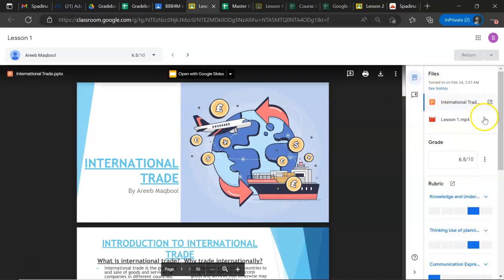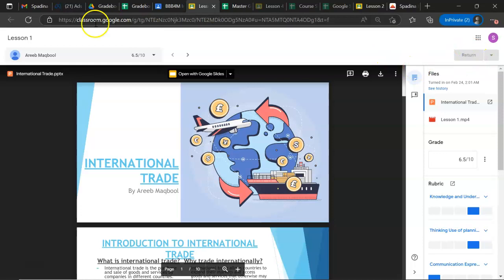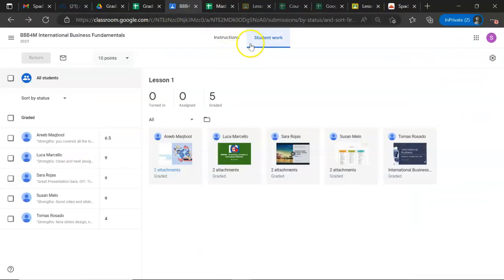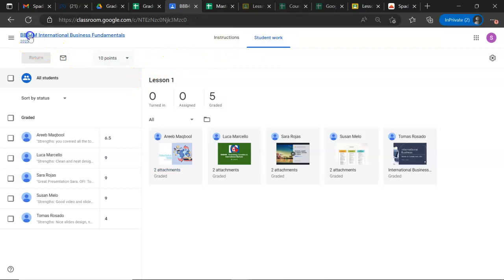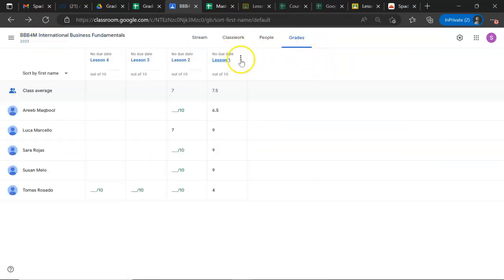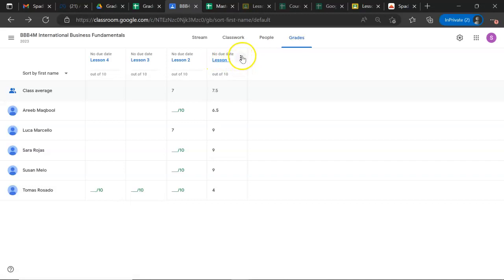Once you have filled out all these fields, you click here and return the grade to the student. You can also do it in a more efficient way. Go back to the grades section, choose the lesson, click on the three dots, and return all the marks to all the students you have in your class.